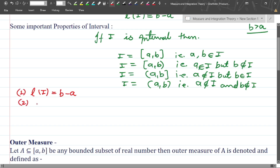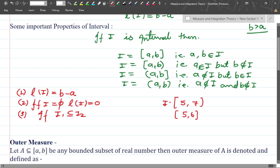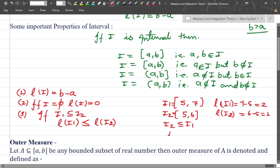The second property: if I is the empty set, then the length of this interval is 0. The third property: if I1 is a subset of I2 — for example I2 is [5, 7] and I1 is [5, 6] — then the length of I1 is less than or equal to the length of I2. Here the length of I2 is 7 minus 5 equals 2, and the length of I1 is 6 minus 5 equals 1, so length of I1 is less than length of I2.